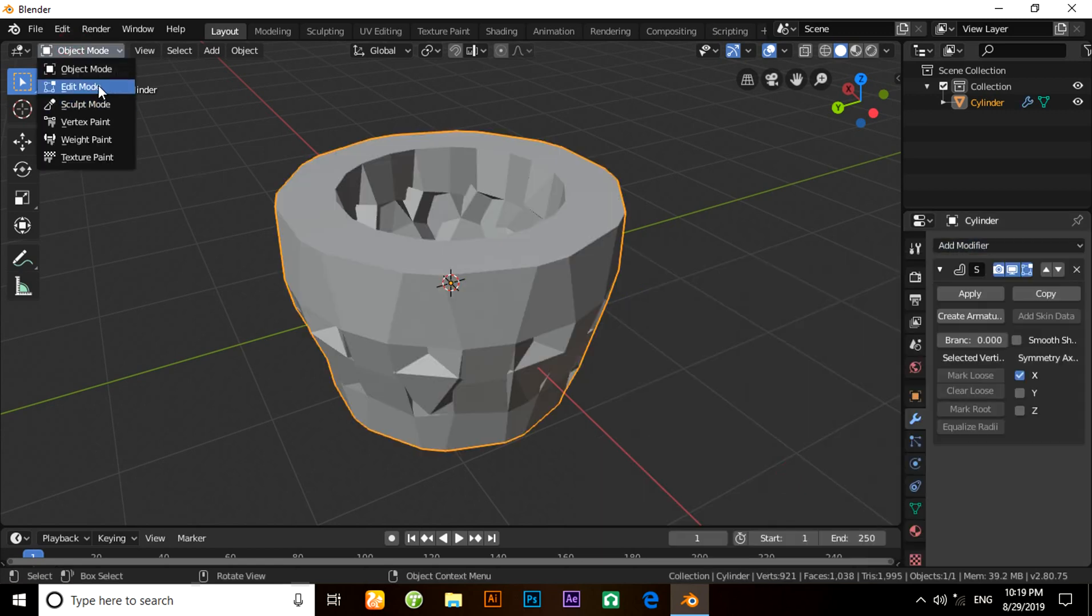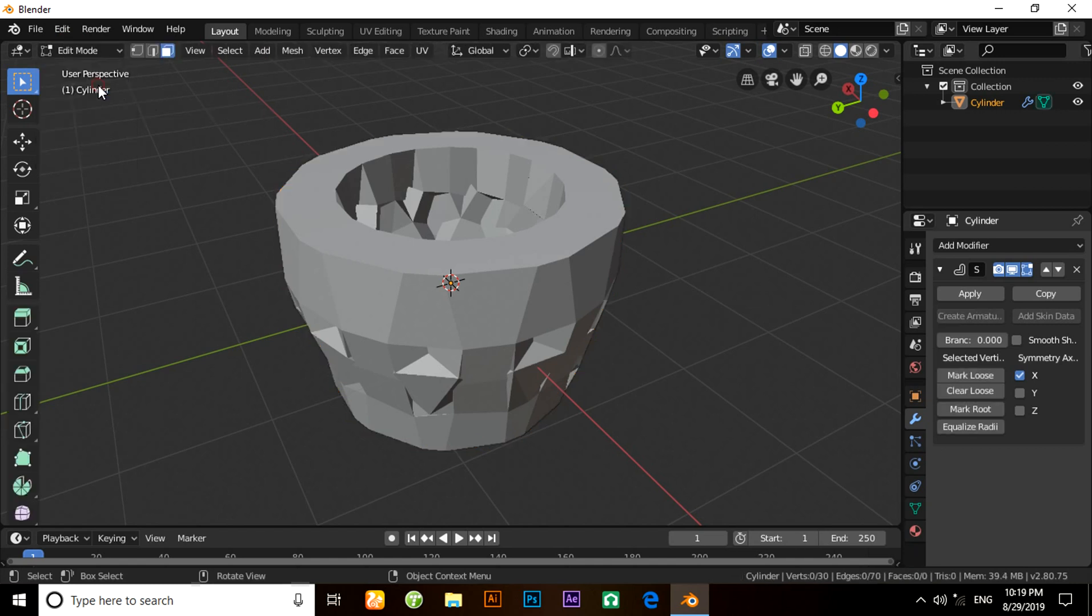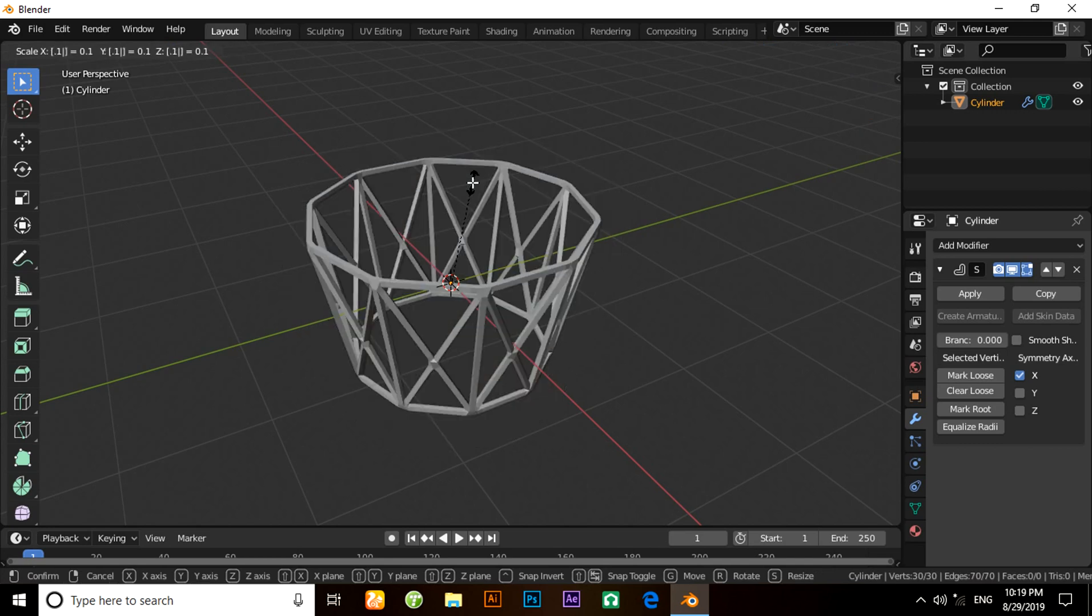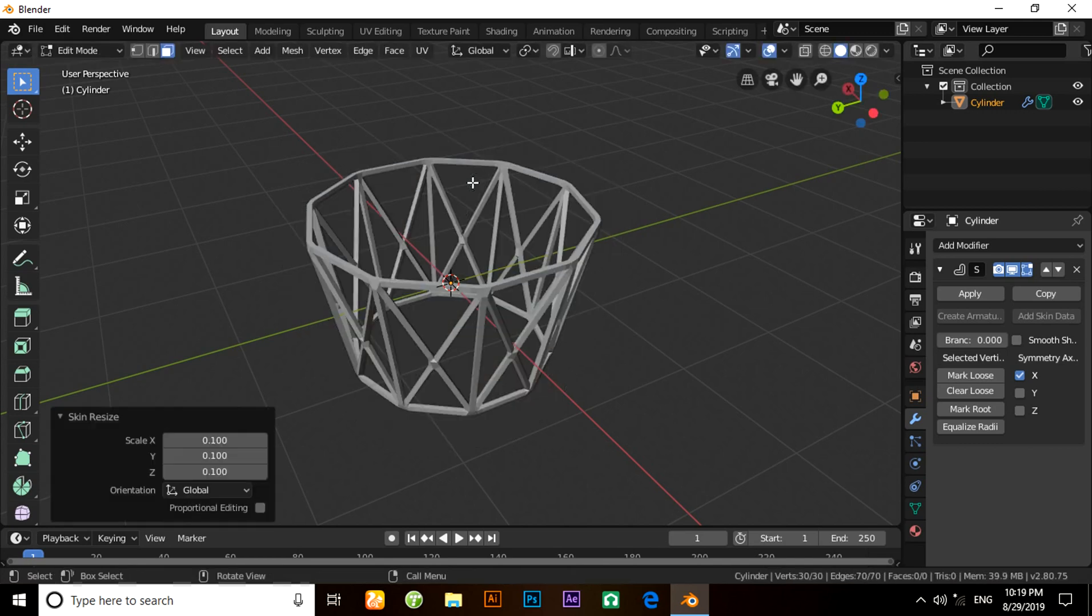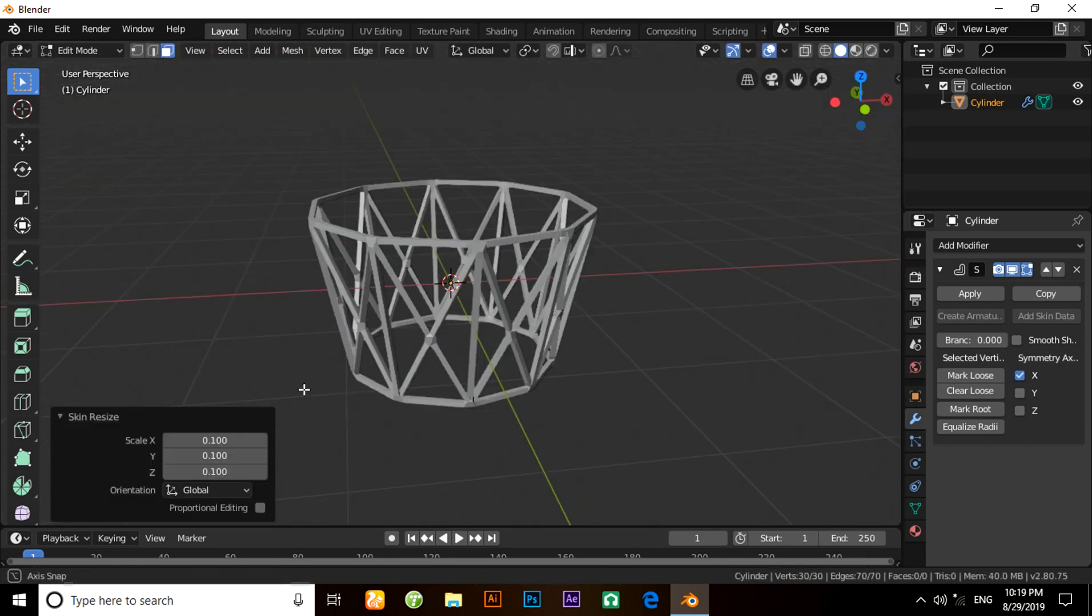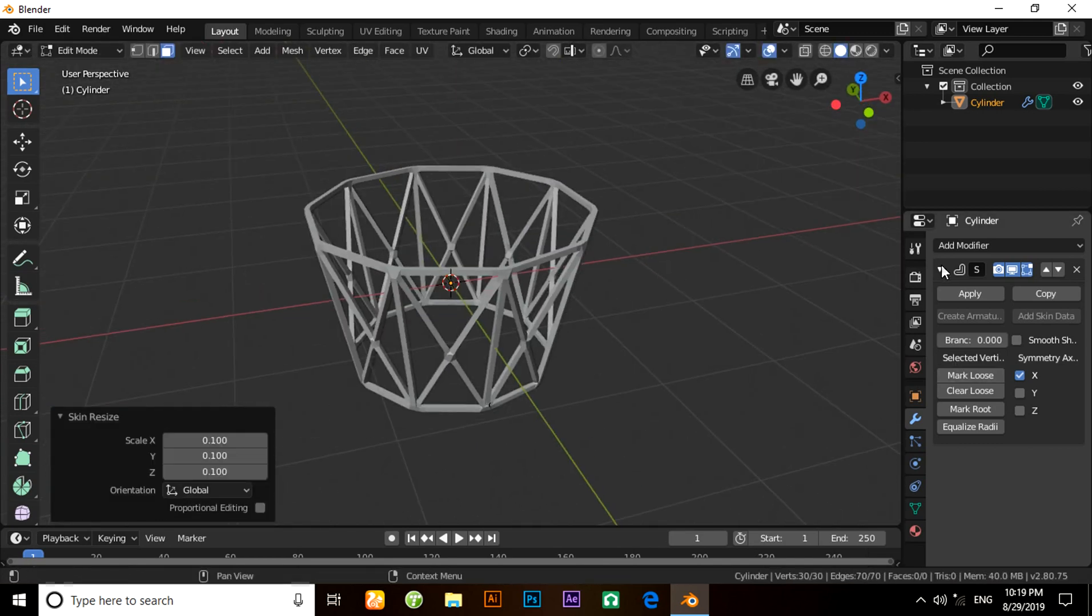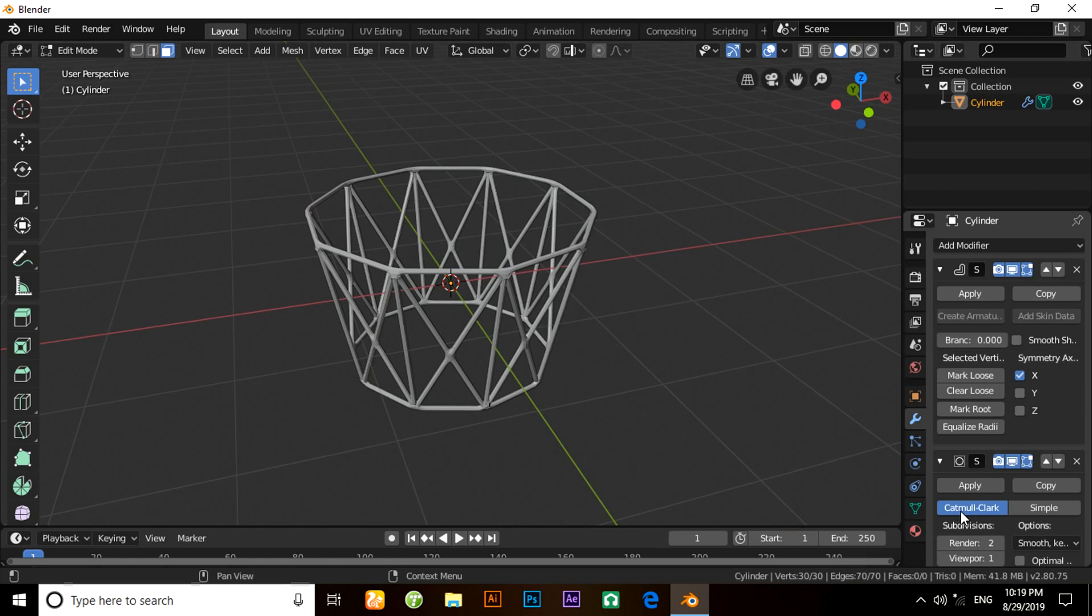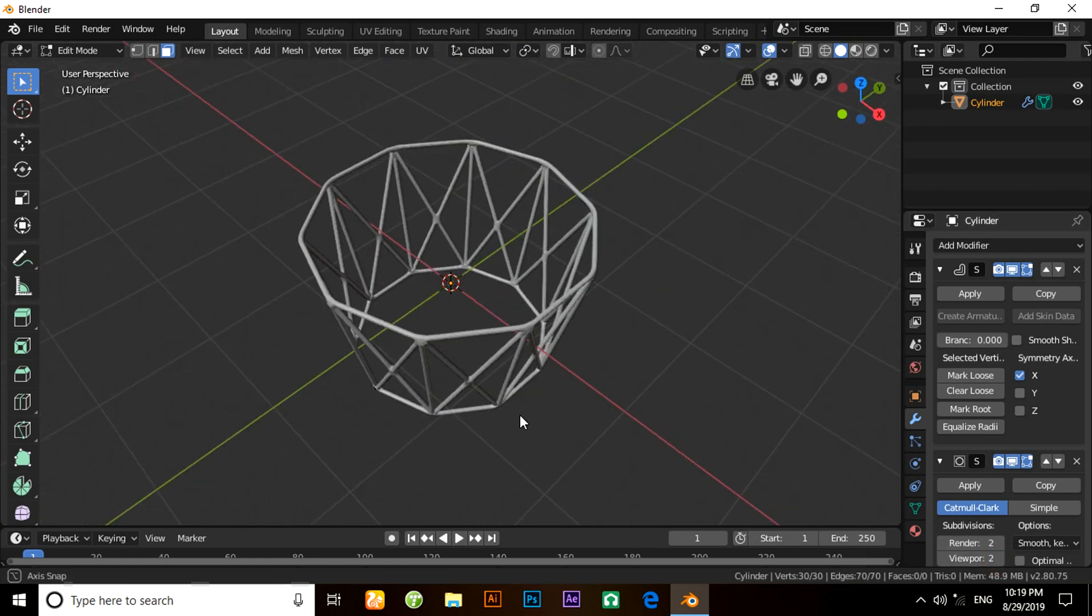Now switch to edit mode and press A to select all the vertices. Press Ctrl+A, then 0.1. Now apply a Subdivision Surface modifier. I am going to change its value. It is perfect.